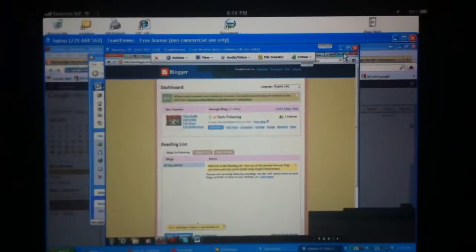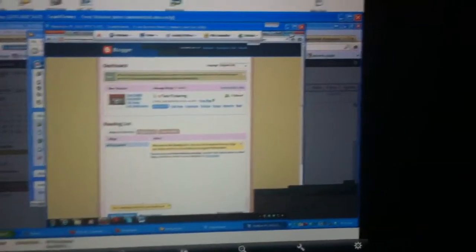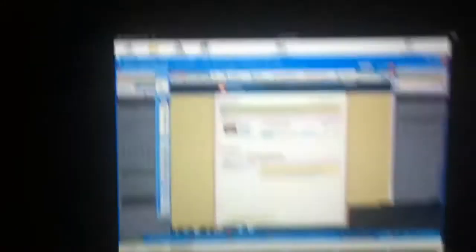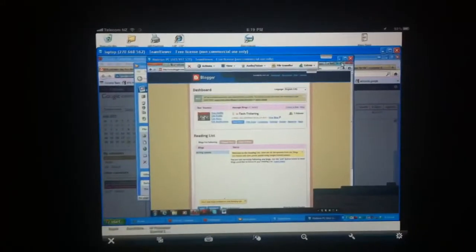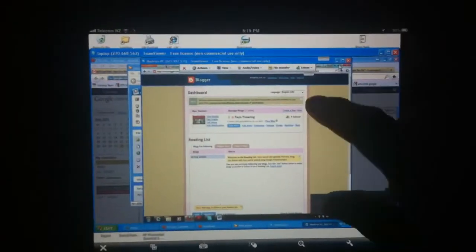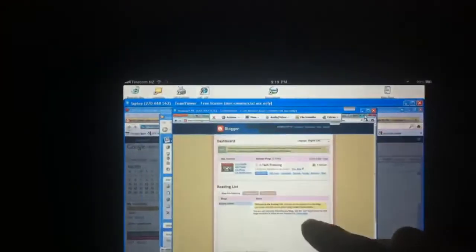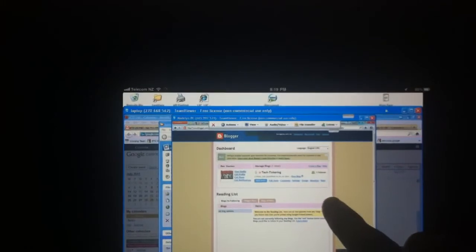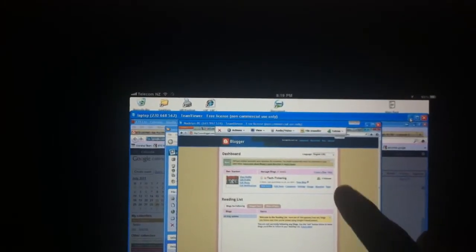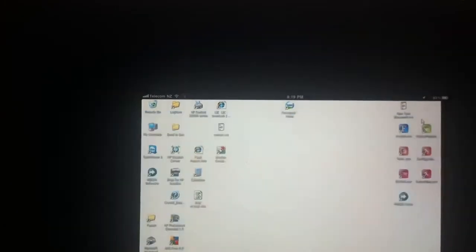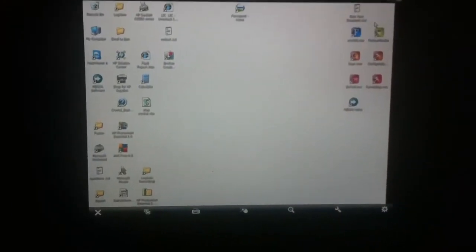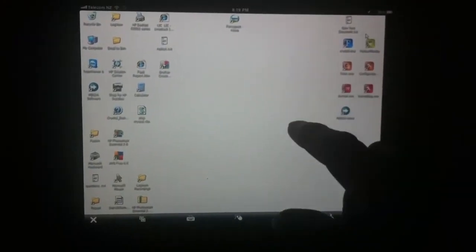And the next window out, which is that window there, is the laptop computer. And the one that is the full screen on the iPad is my mate's computer. So if I minimize this, minimize the whole lot, that is my mate's computer.